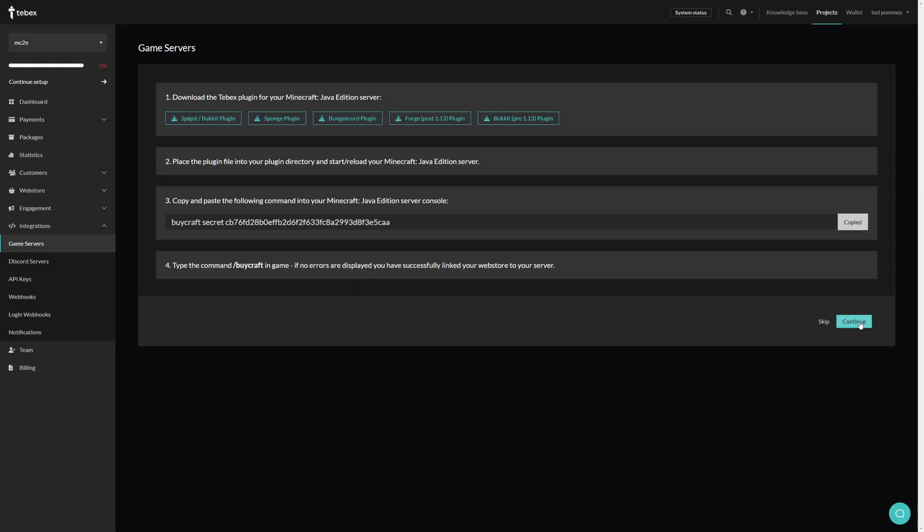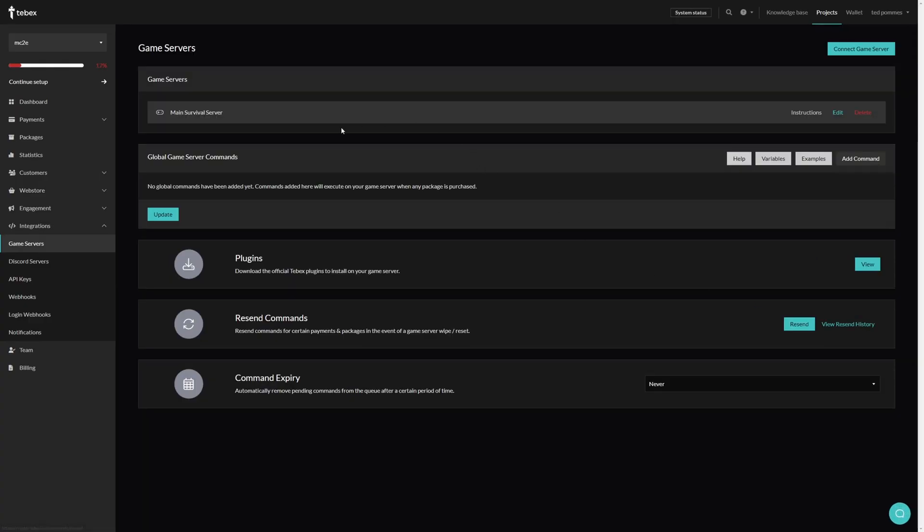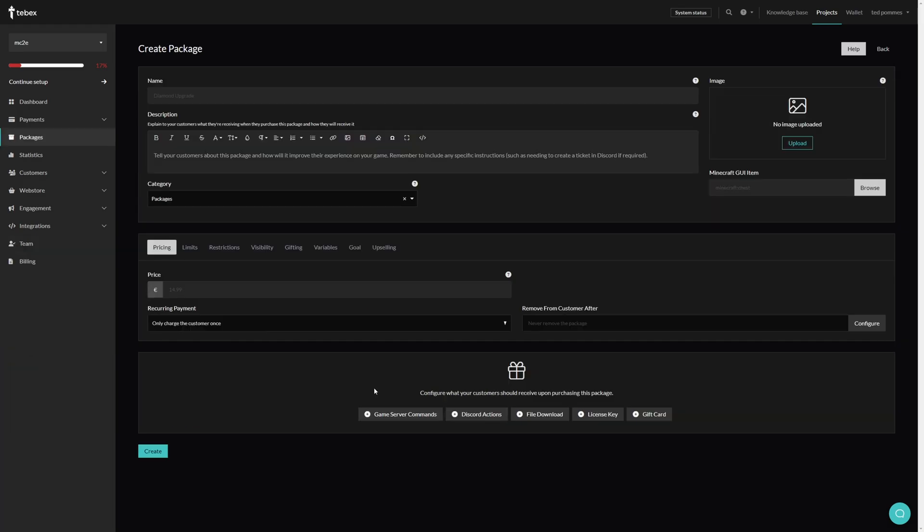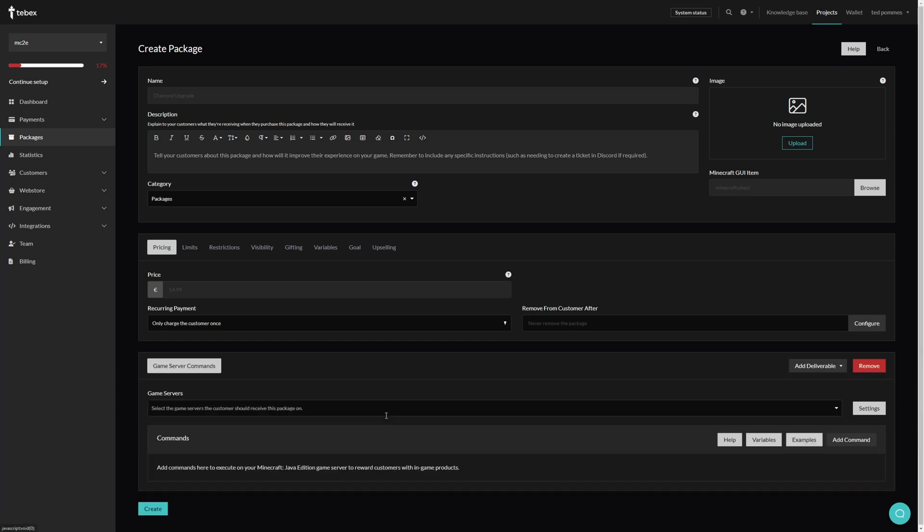We can then click on continue and this will save our server. It's definitely possible to have multiple servers so make sure you name each individual server correctly so you always know exactly what server is what. When creating a package and adding a game server command as a deliverable we can now select our server from our game servers list.